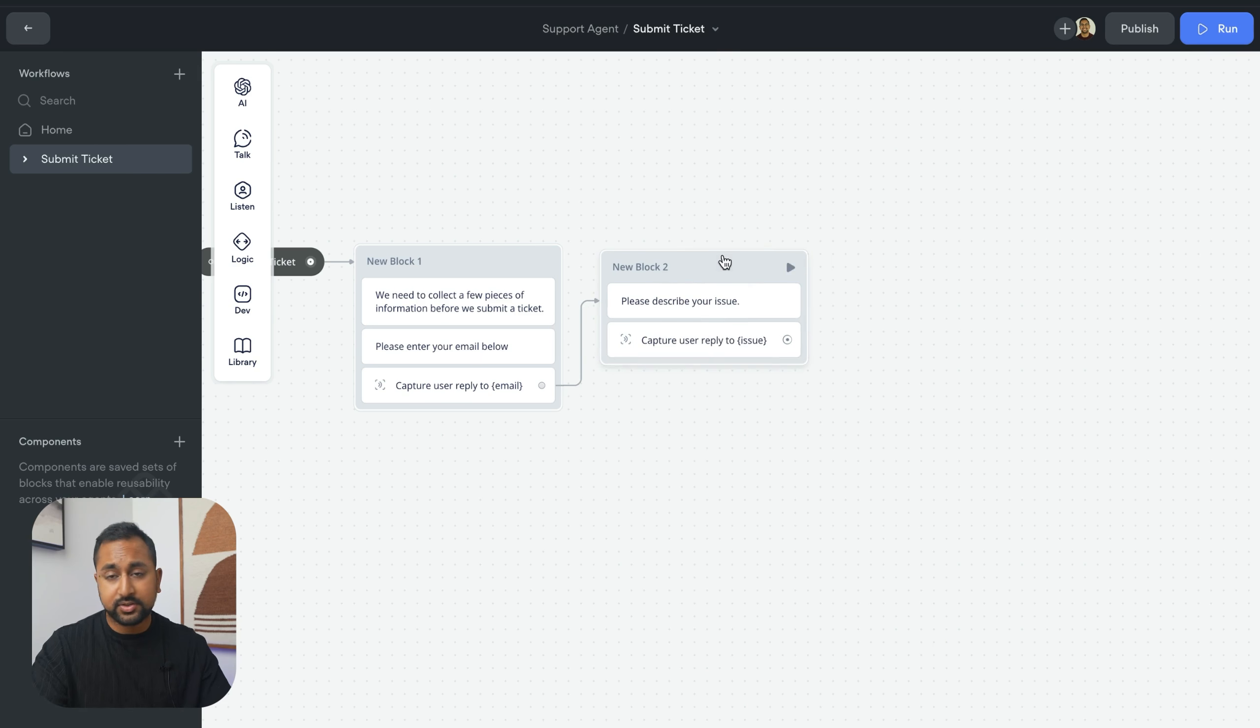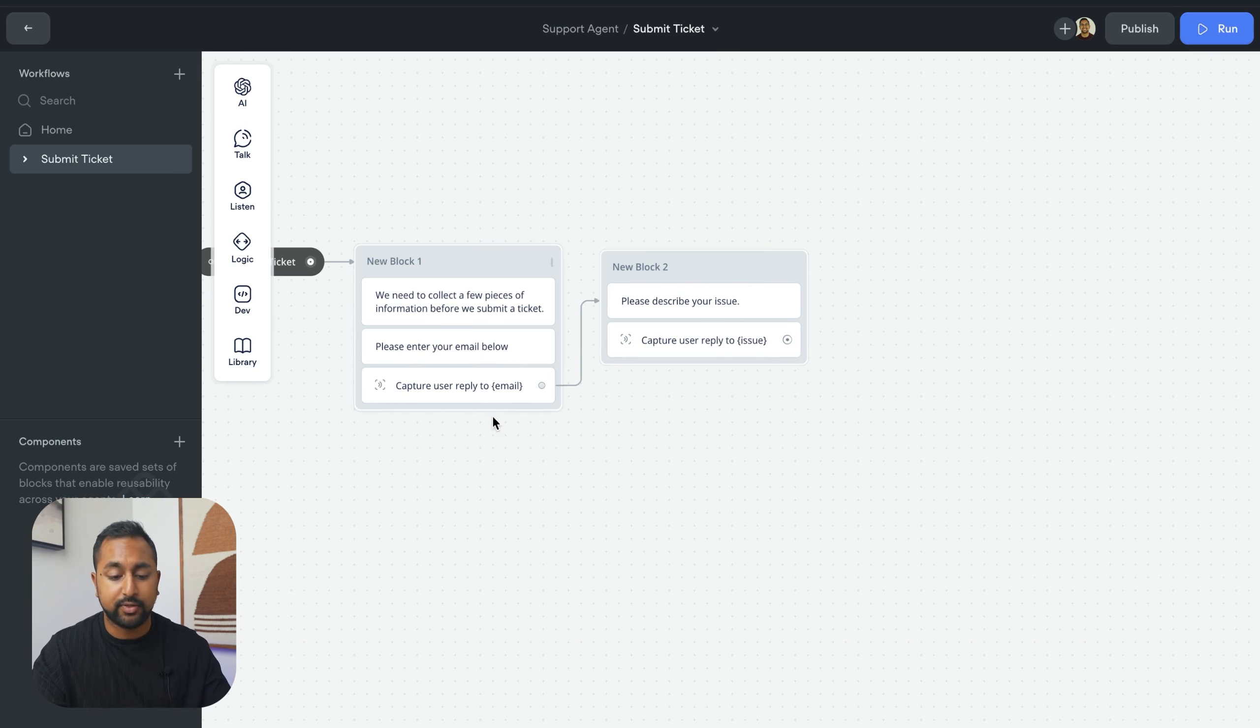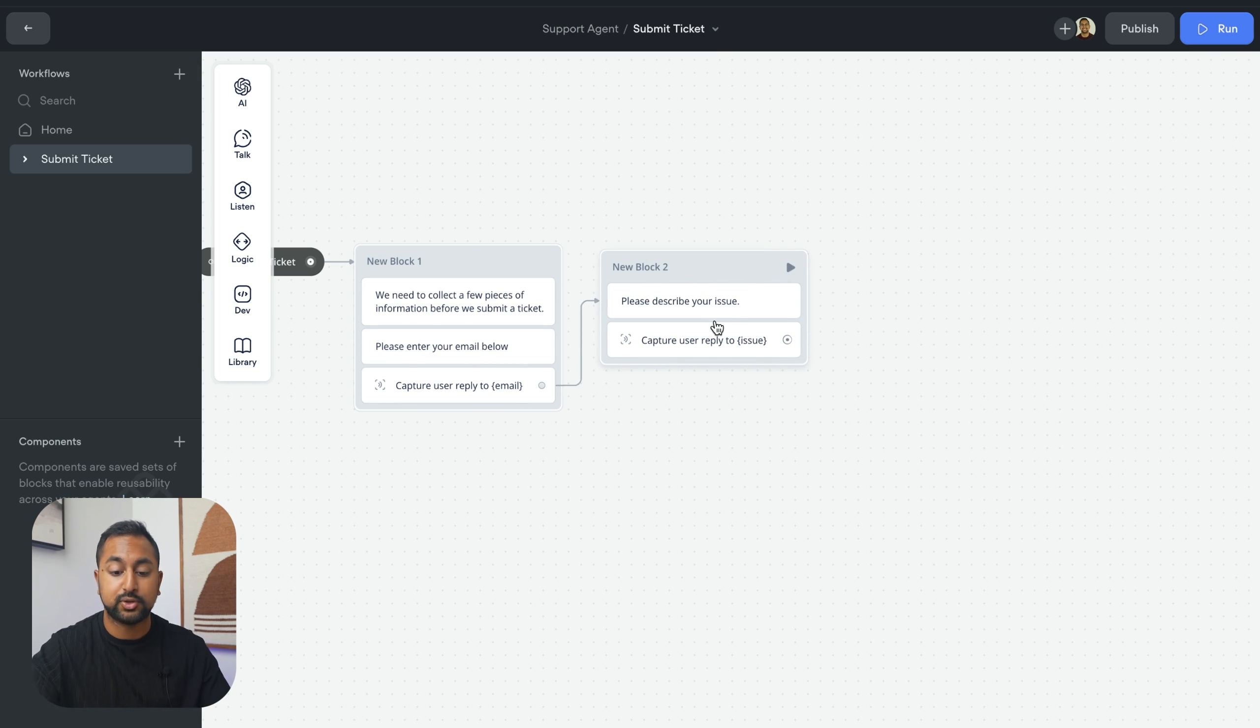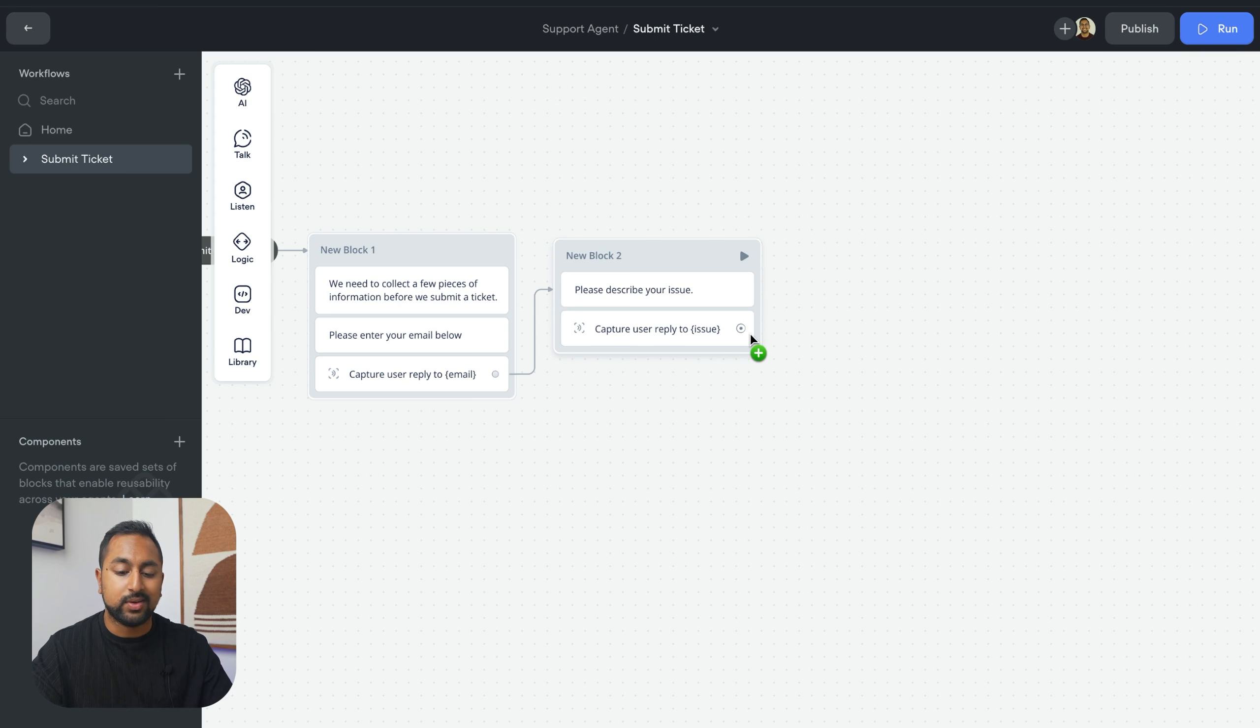And we're pretty much done here. We don't need any other information. You could collect it, but this would be the way to do it. It's just ask for a piece of information and capture it to a variable. And now what we want to do is actually send this over to Zendesk.